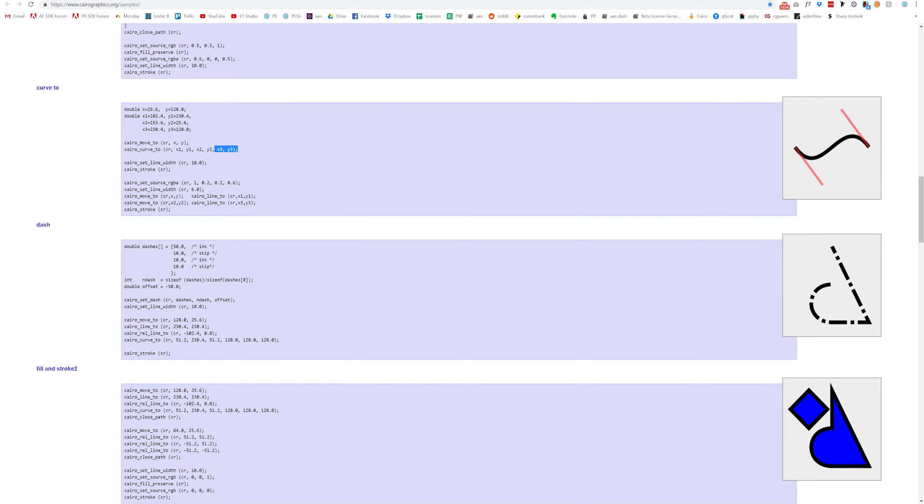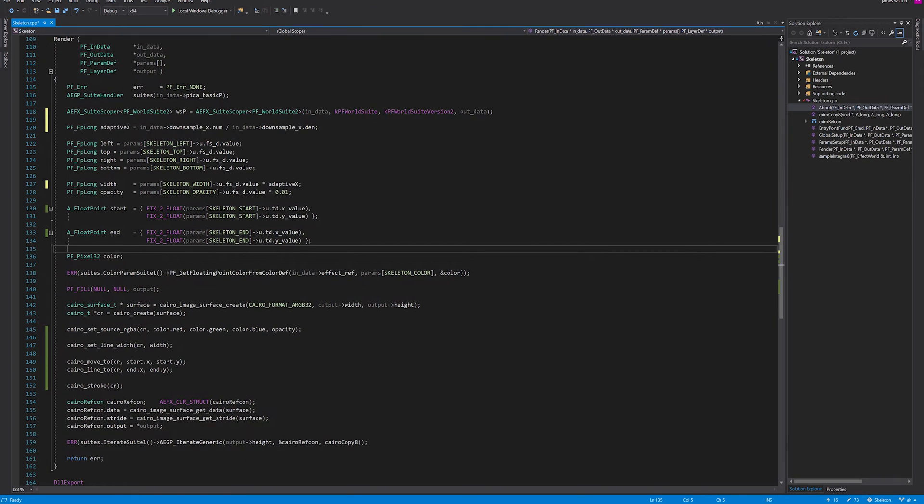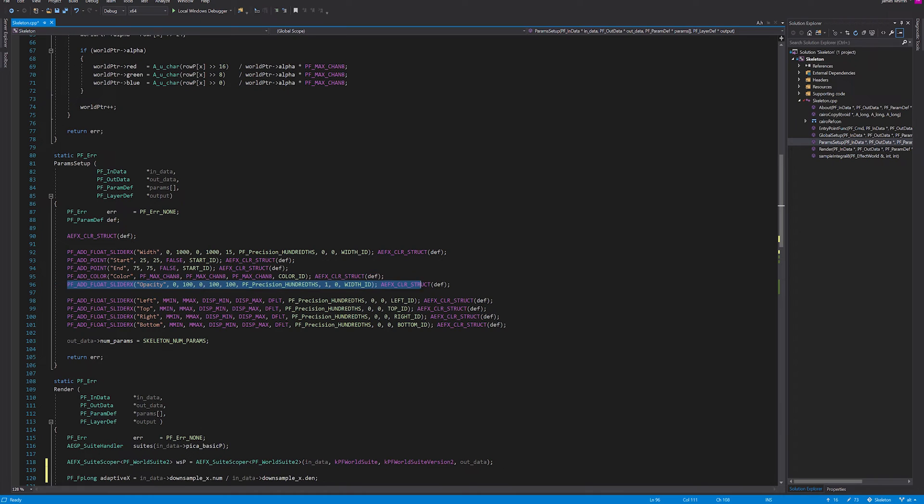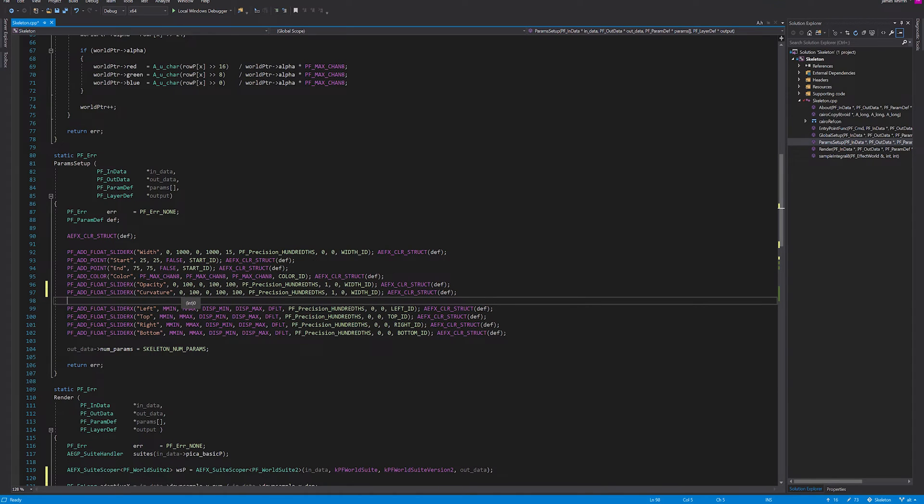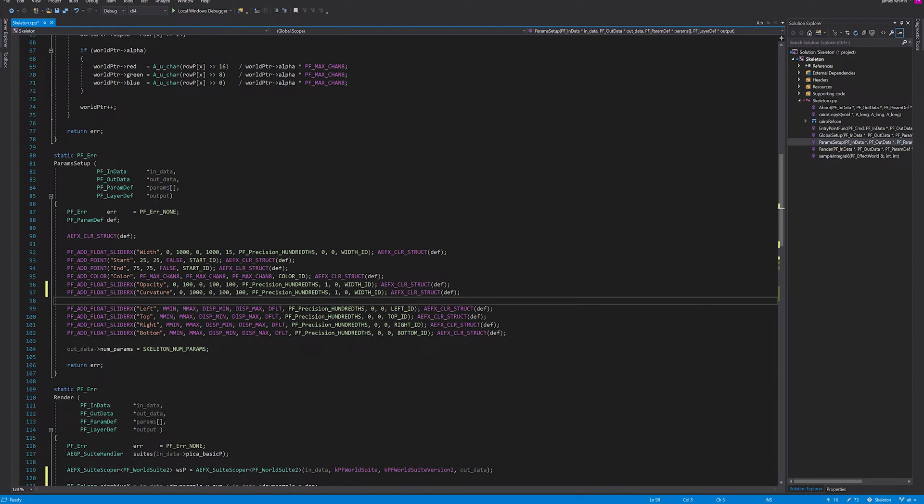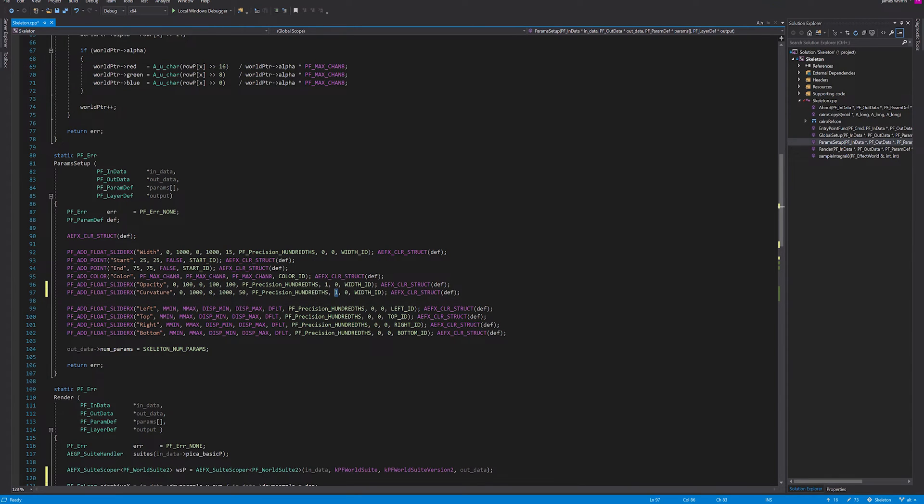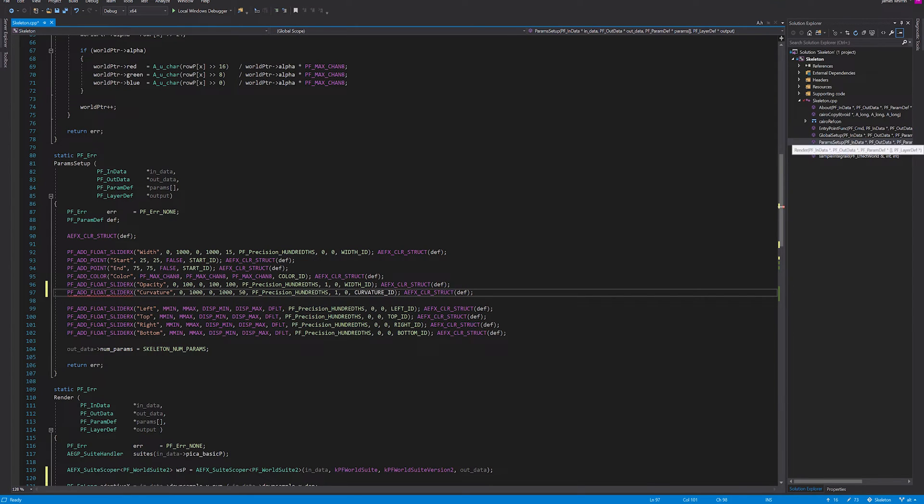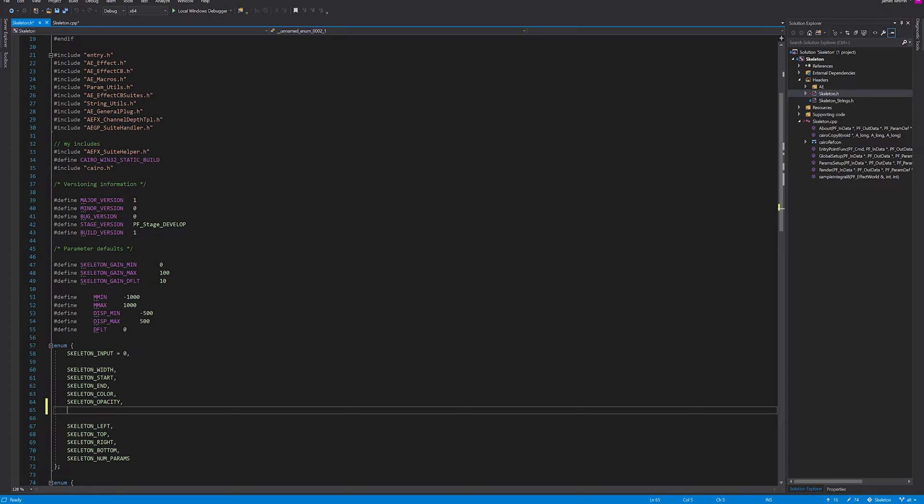If we're going to do this, we'll probably want another parameter. Let's add another float slider and this one's going to be similar to opacity. It's going to be curvature. The minimum is 0, the maximum can be 1000. The display will be the same. The default will be 50%. We want the one here to specify it being a percent. Then we'll call this curvature ID and go into the header.